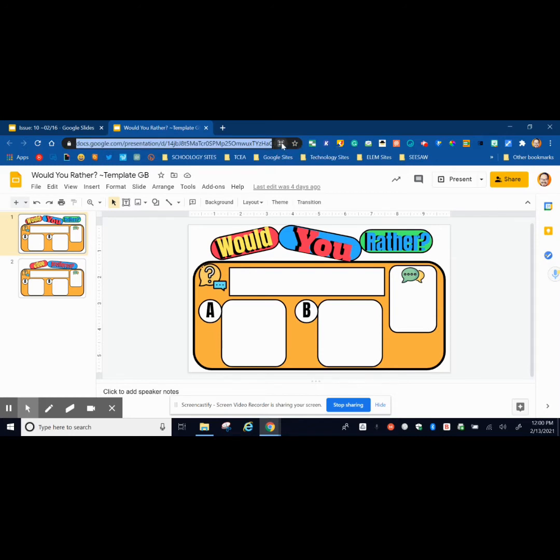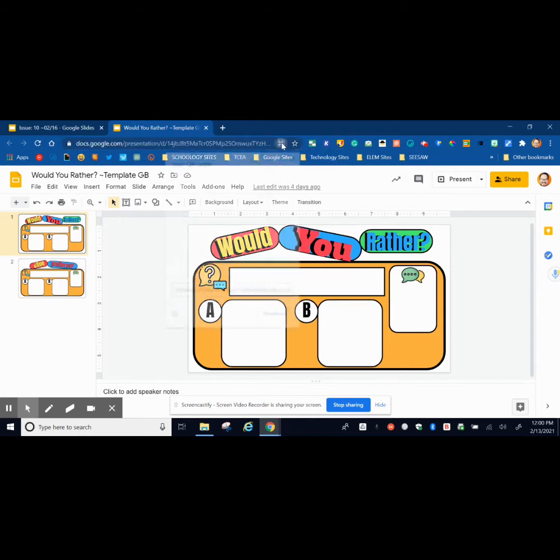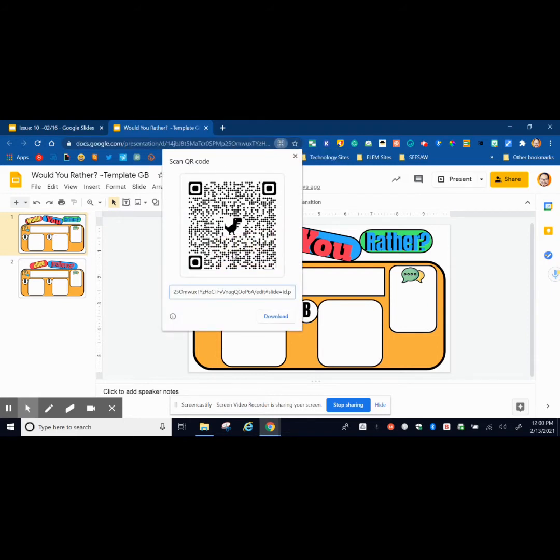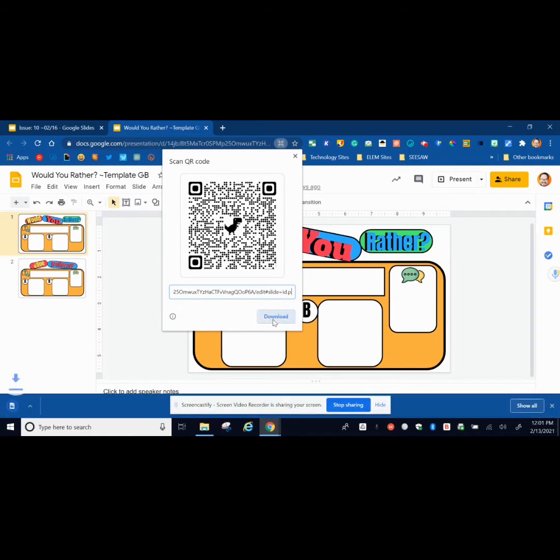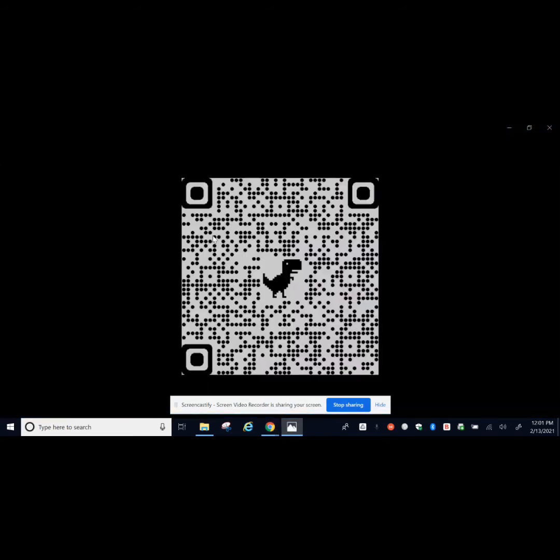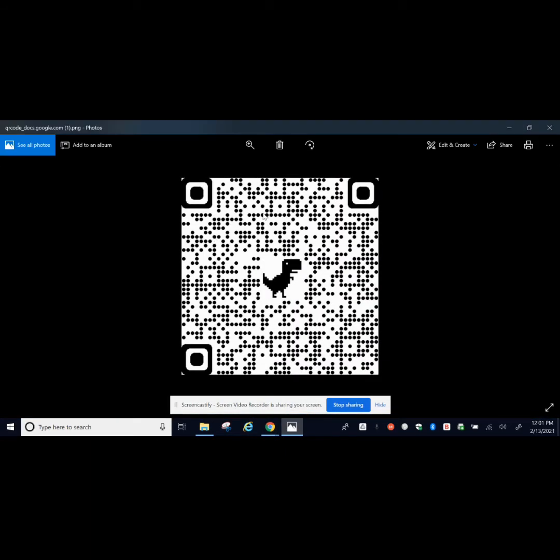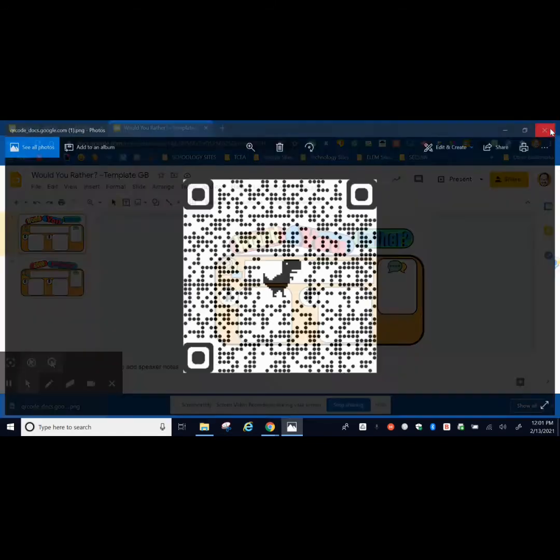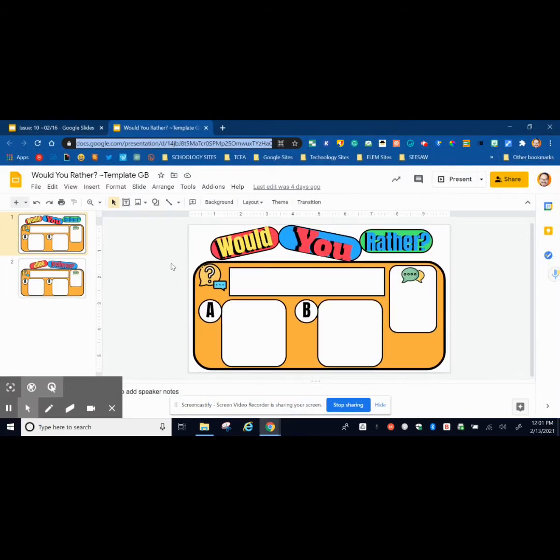This is the create QR code for this page option. Once I click it, it's going to create a QR code. I could have others use their phone or iPad to scan it and get right to this document, or I can download it and upload it to my presentation as well. This is an update from Chrome. For those that like to create QR codes, it's already built in, so you can go ahead and delete those QR code extensions.